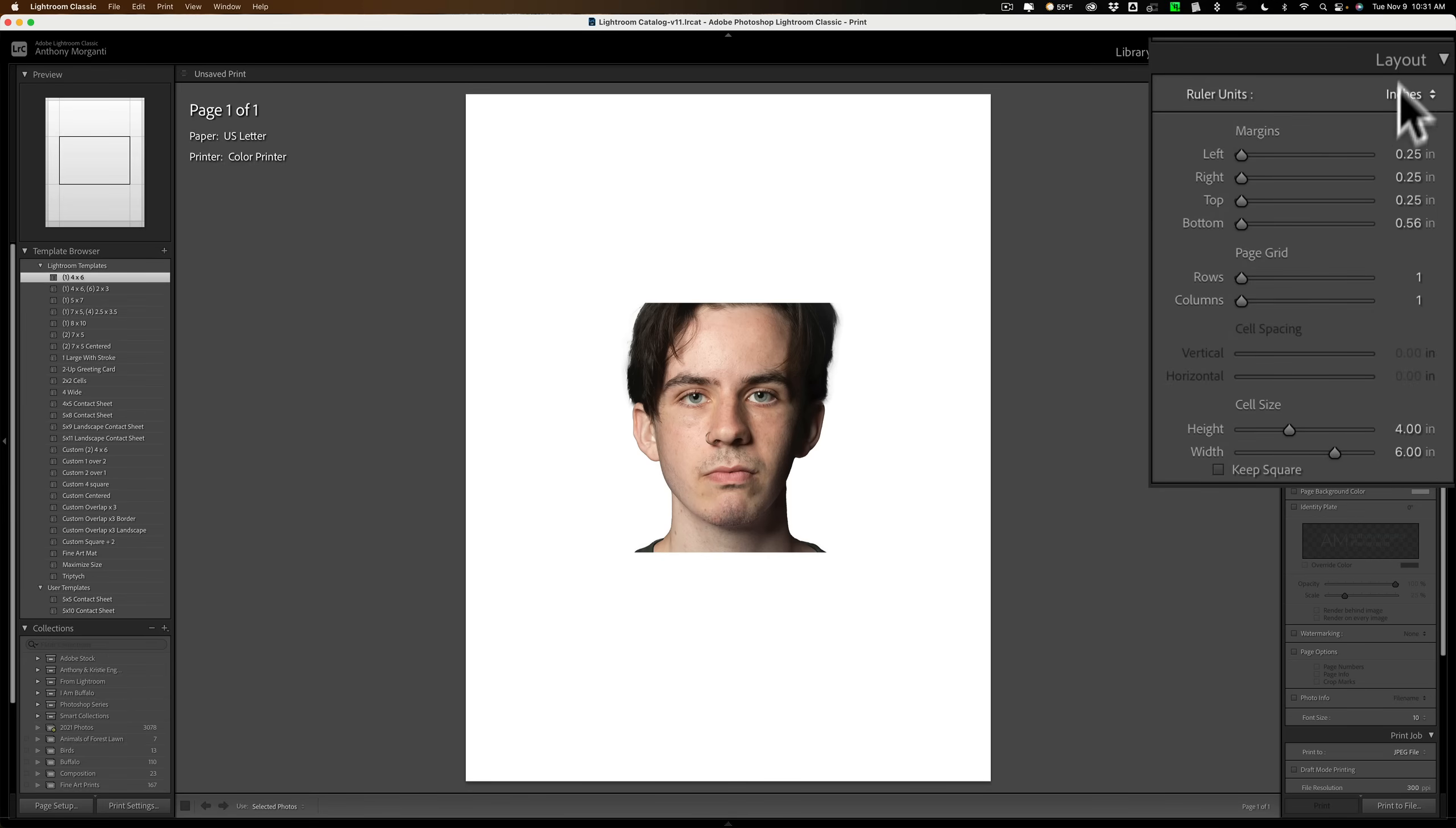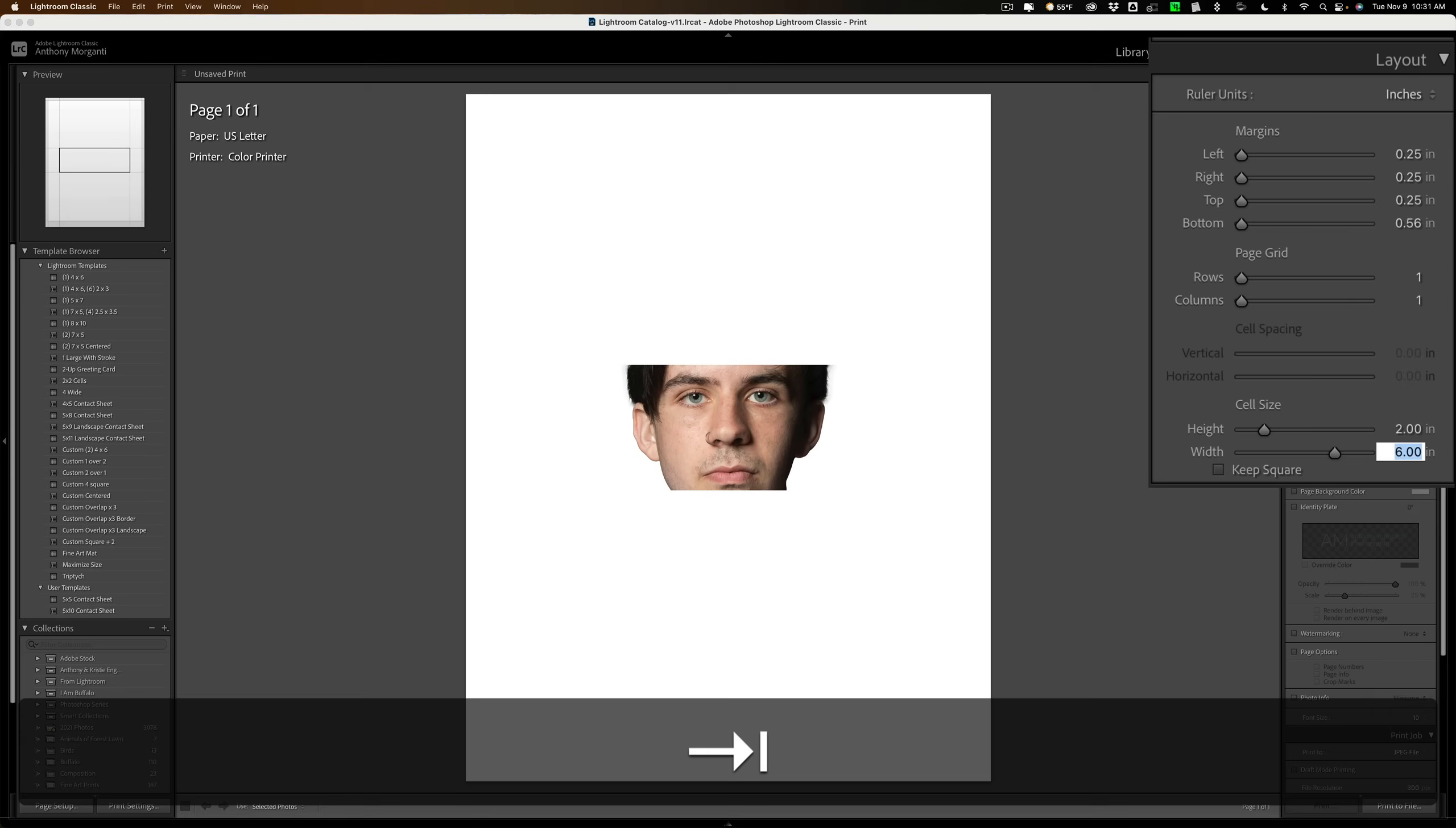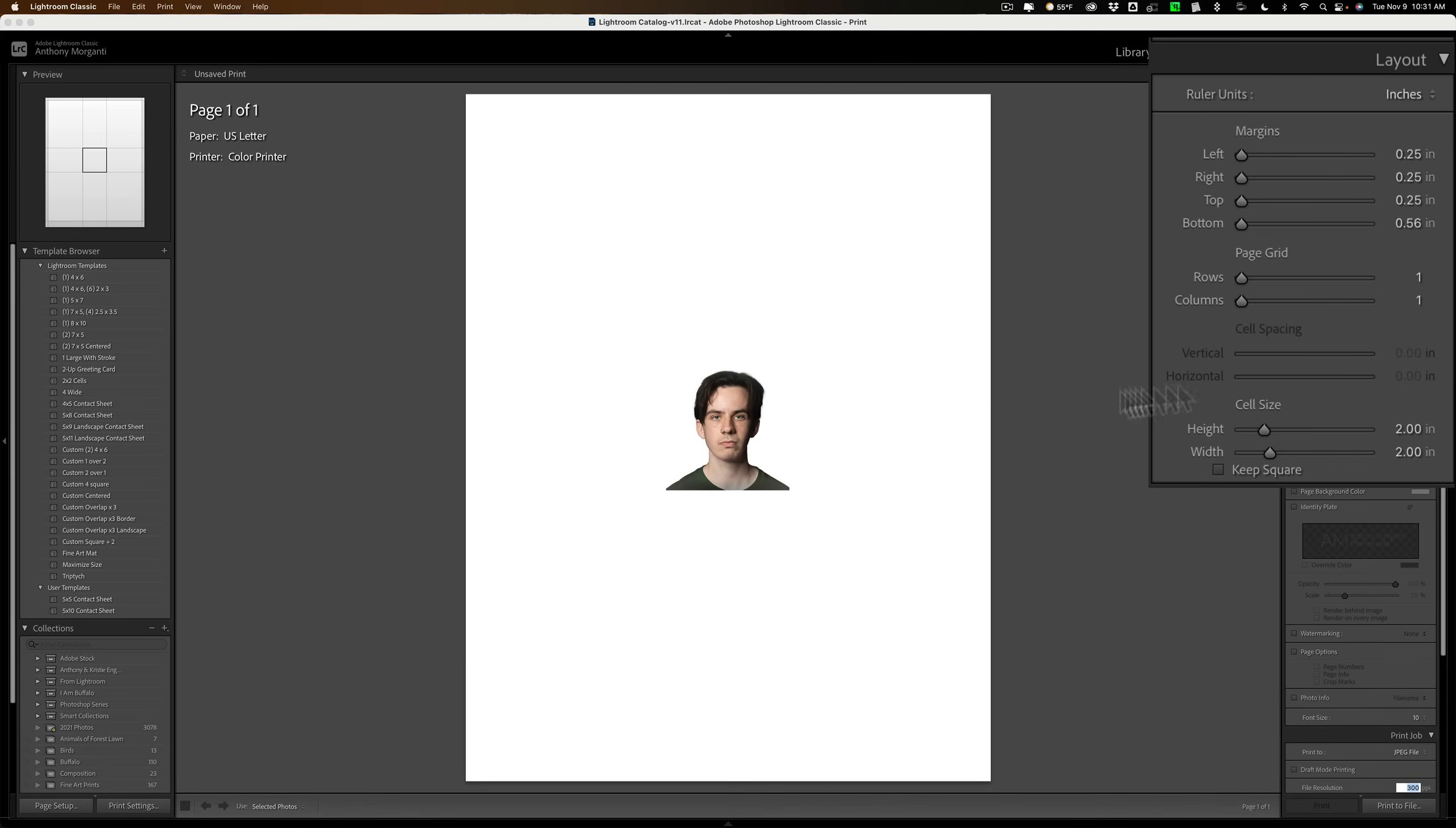Then, what you do is go over here under layout and change this to the actual size requirements. In the US government, as I mentioned, it's two inches by two inches. So, change that to two inches by two inches and you can see it did it right there.